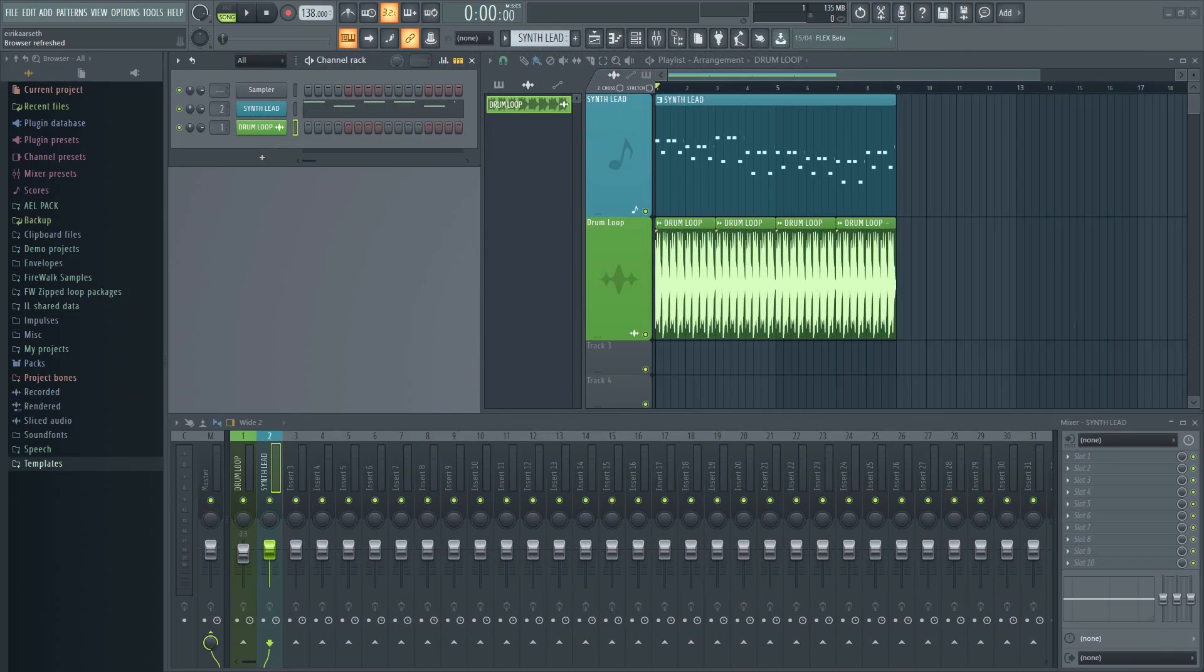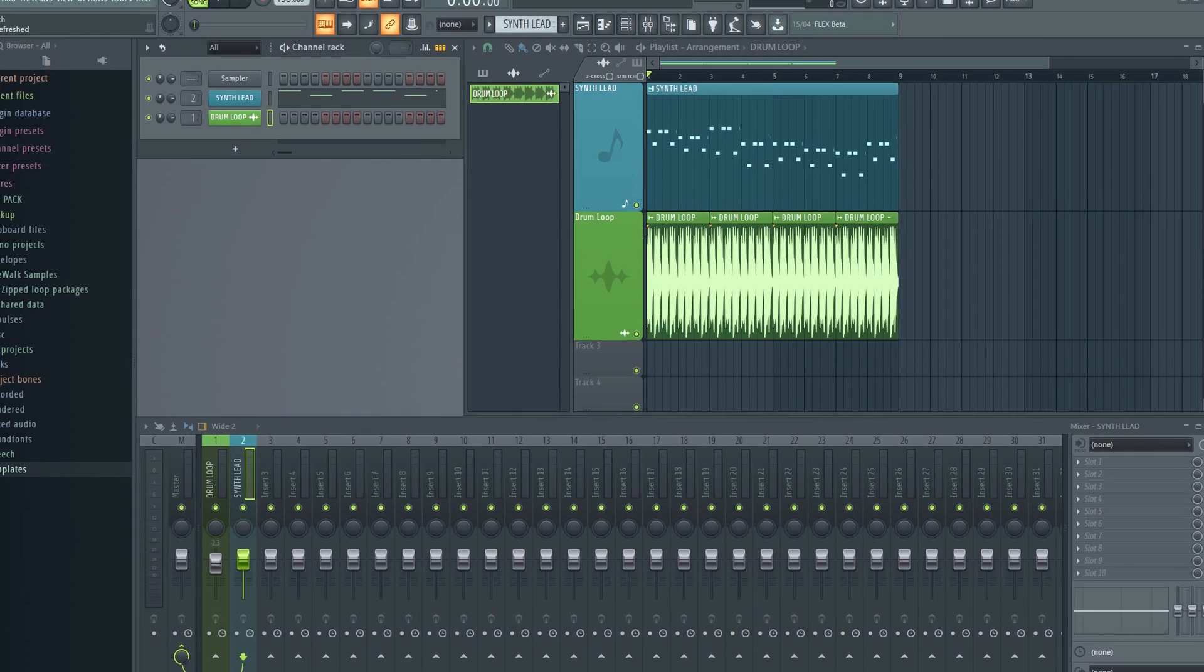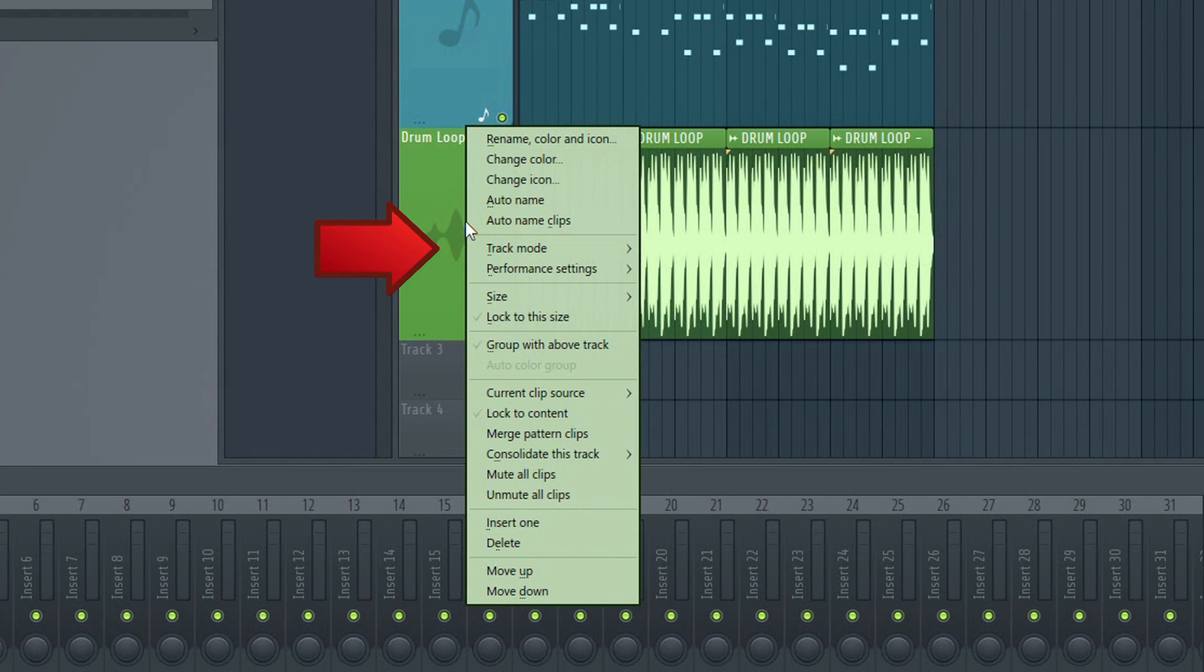Last but not least, let me show you how to convert existing tracks to audio or instrument tracks. If the track contains an audio clip and you want to turn it into an audio track, just right-click here and select track mode again.